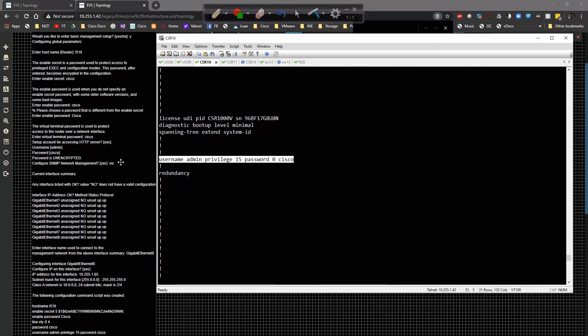It then asked if I wanted to set up SNMP — Simple Network Management Protocol. I said no. I'll cover SNMP in a separate video, and I'll also show you how to connect to a router via telnet or SSH — those are coming in future videos.